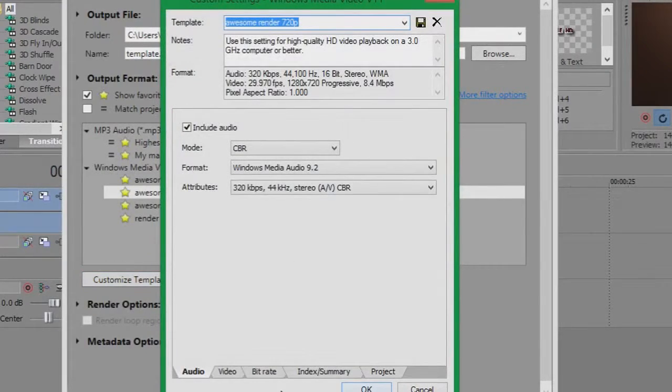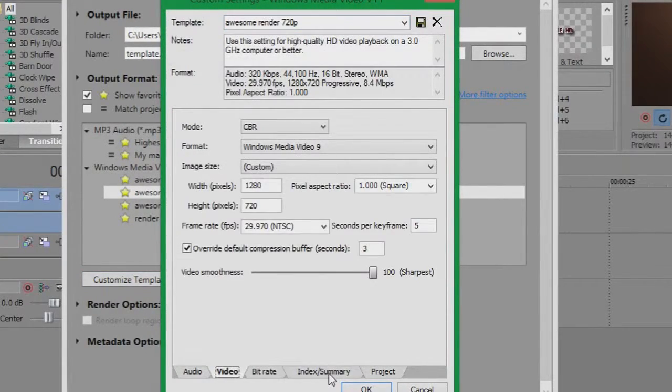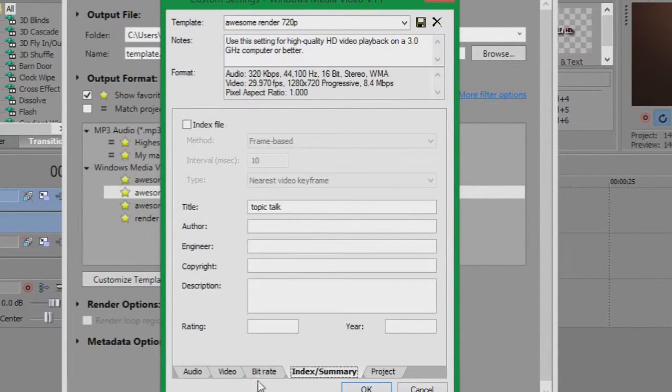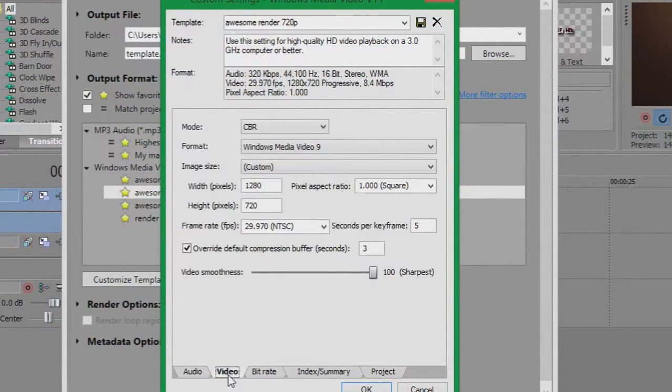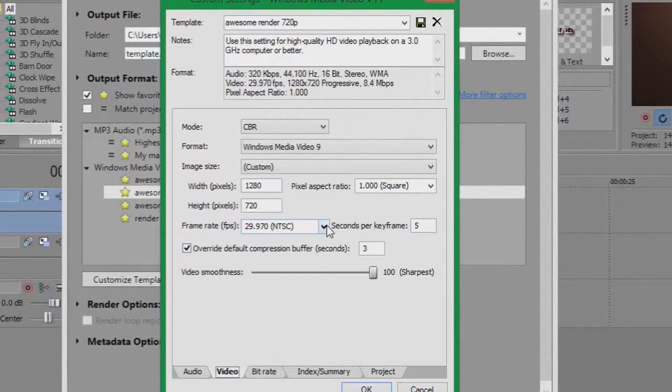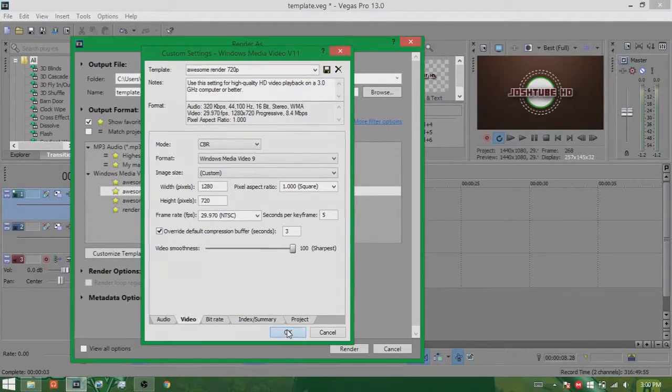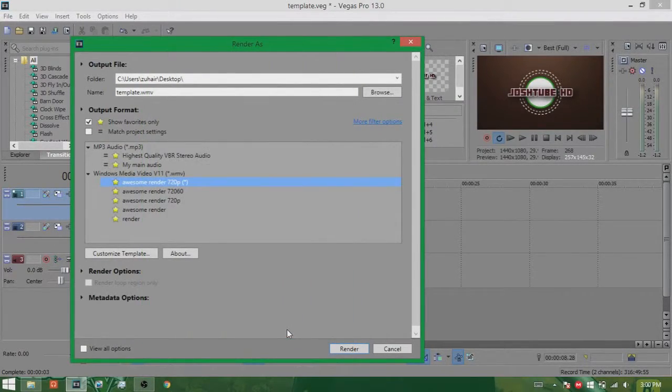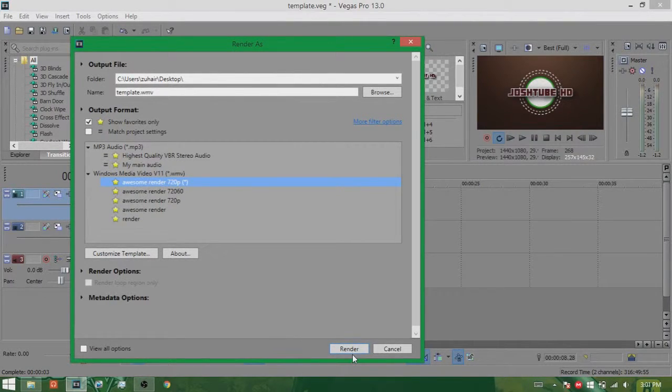And now you click 720. Now you can copy my settings or you can just run around on your own settings, doesn't matter. But the best settings to render your fast are 720 at 29.970. Yes, okay. And then we go ahead and click render.